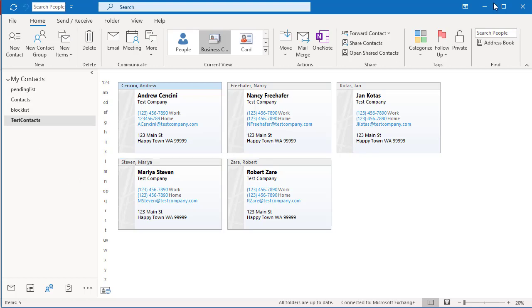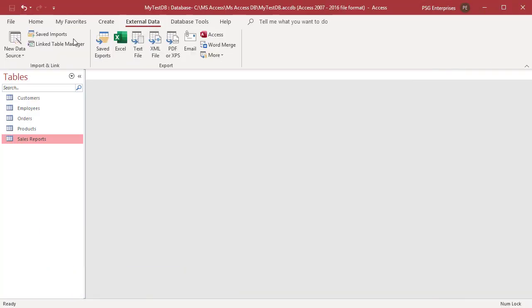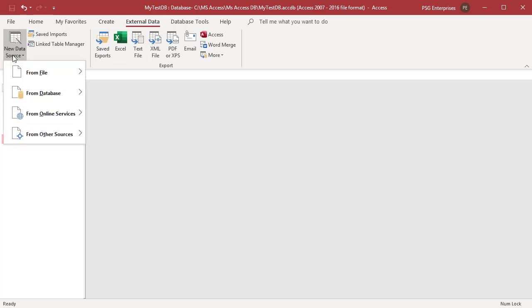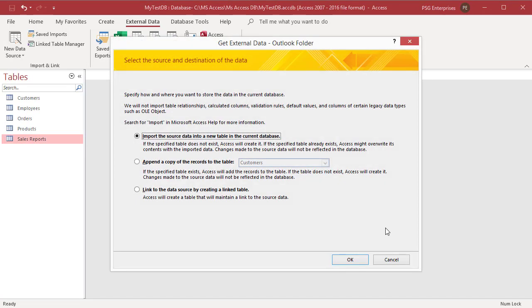On the External Data tab, in the Import and Link group, click on New Data Source. Select From Other Sources, then Outlook Folder from the shortcut menu. The Get External Data Outlook Folder wizard opens.